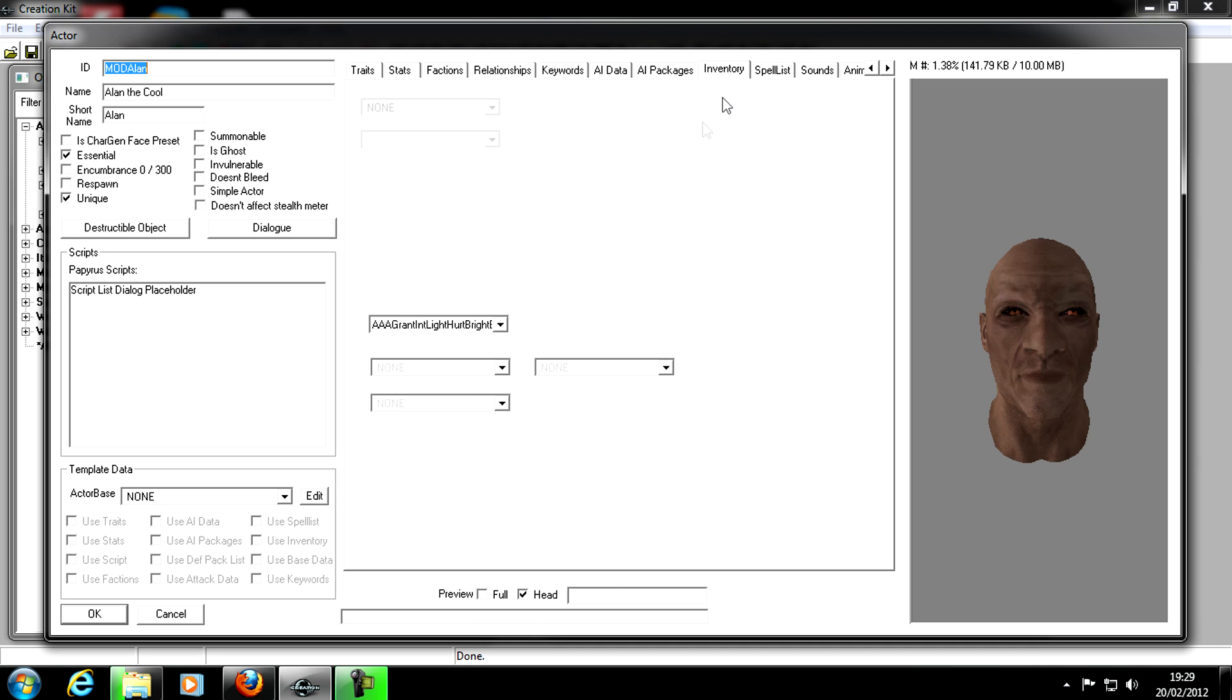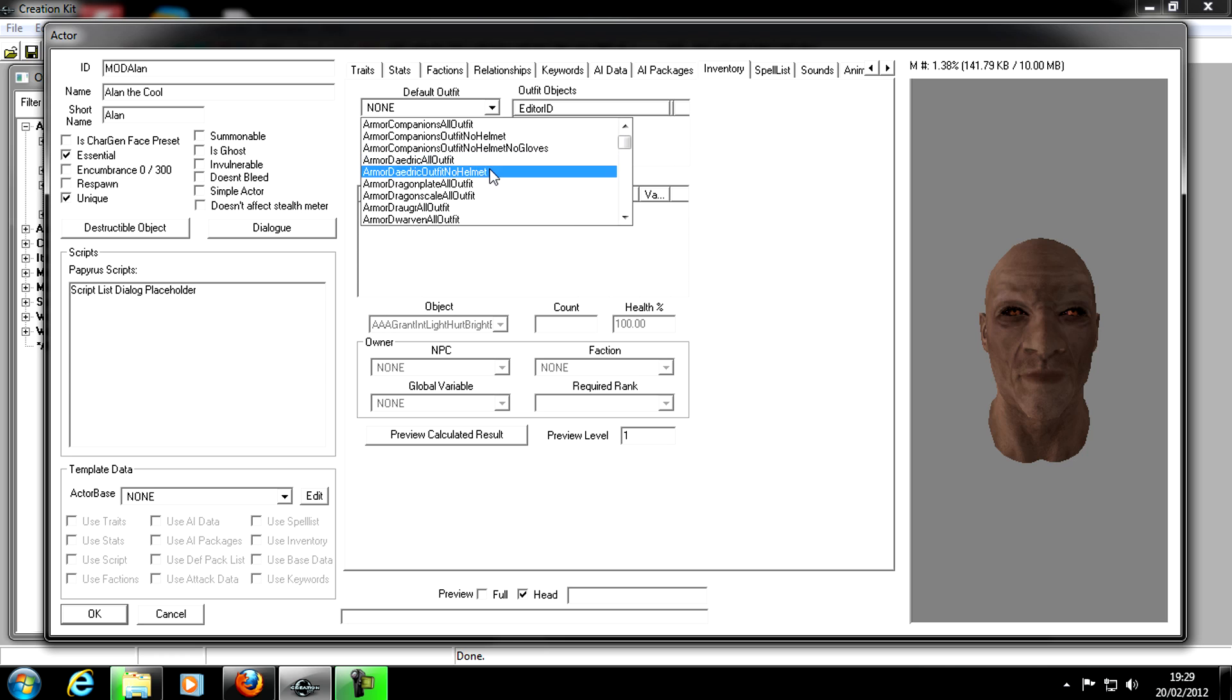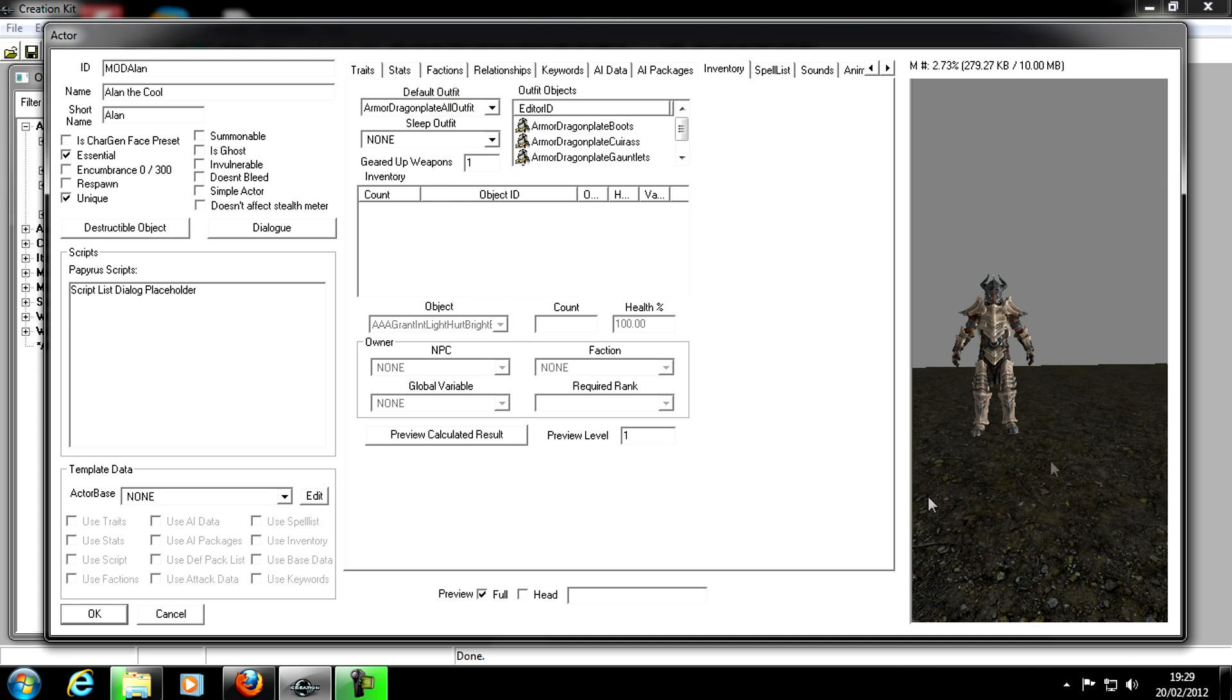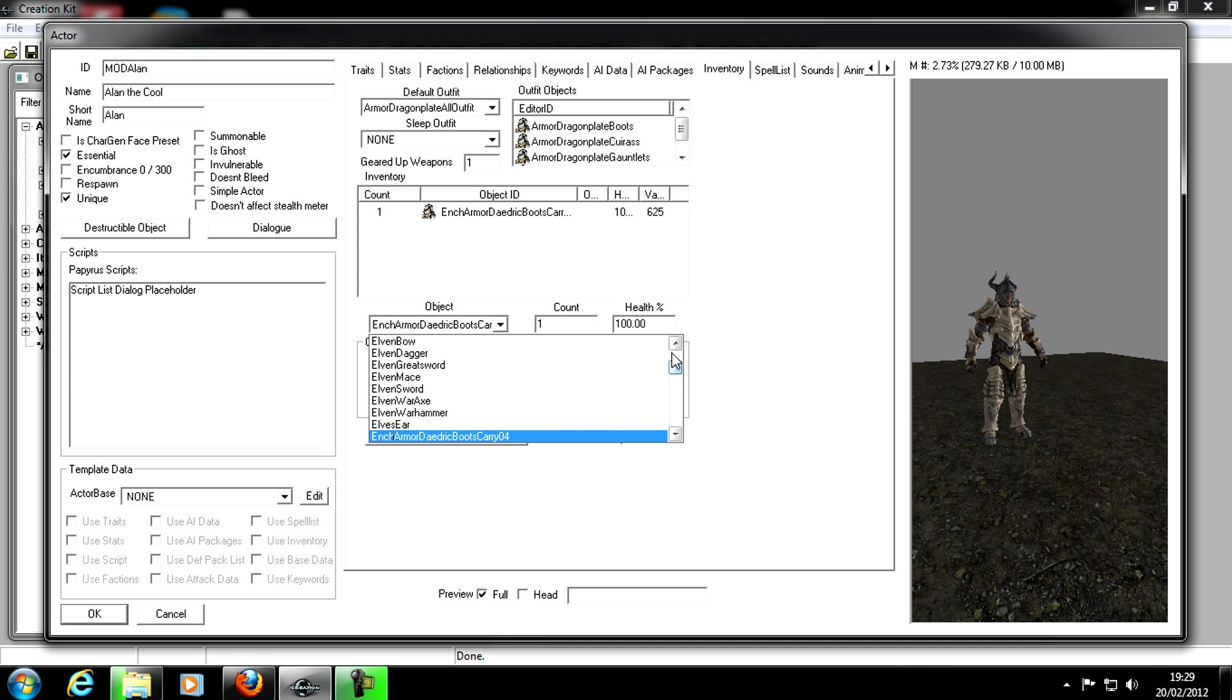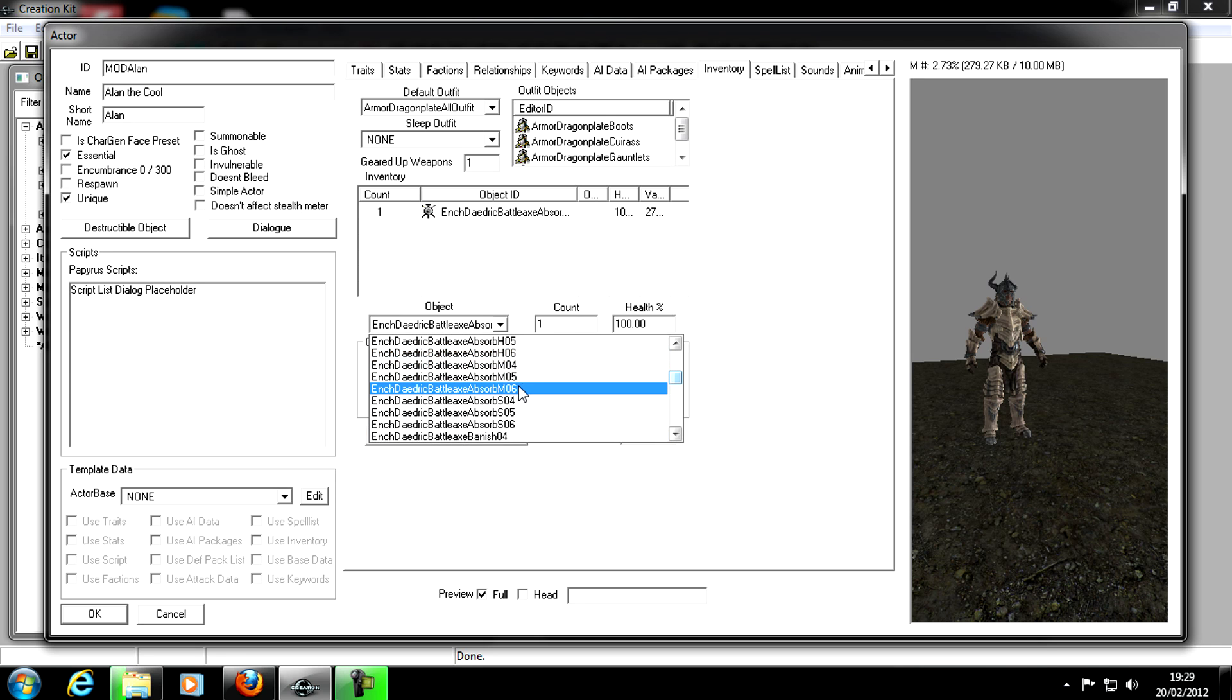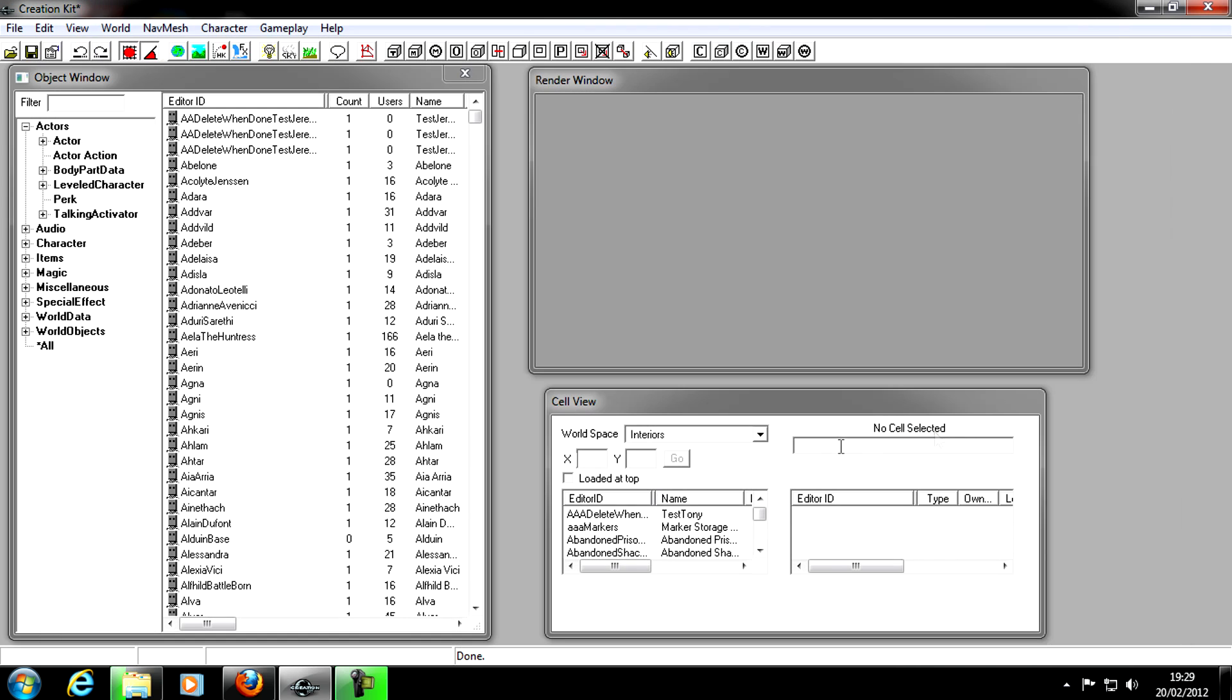I'm just going to go to Inventory and give them some clothes. Let's say Dragon Plate Armor Outfit. Look, preview him in full. That's quite nice. And then give him a weapon. Right click, New, and then we look for an object. A Daedric Battleaxe of Absorb. There we go. That's quite nice. And that's all it is for the NPC. Click OK once we've made our NPC.